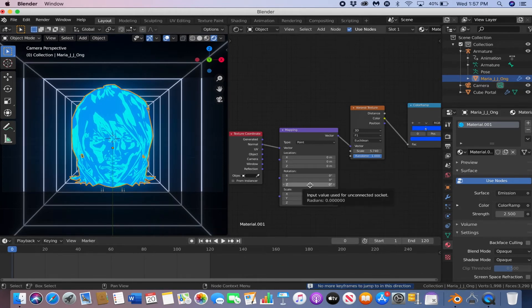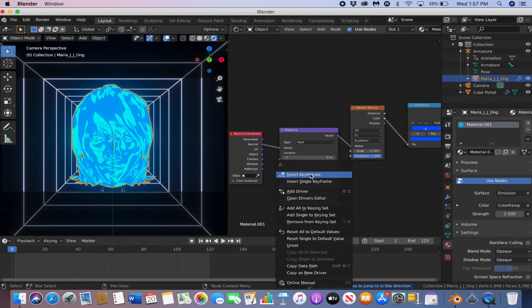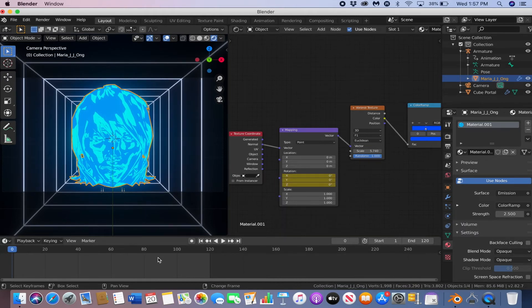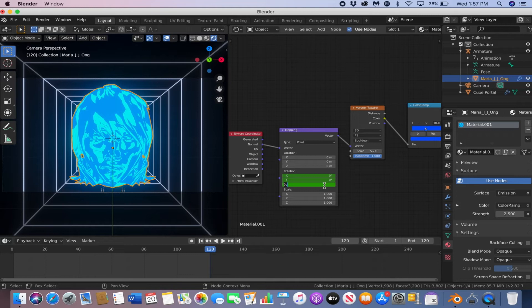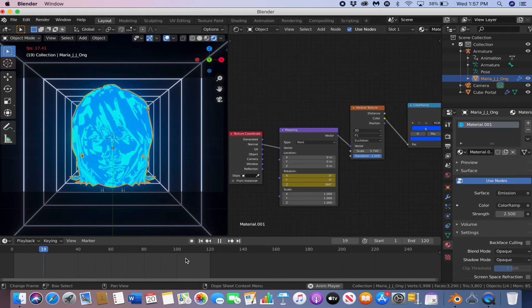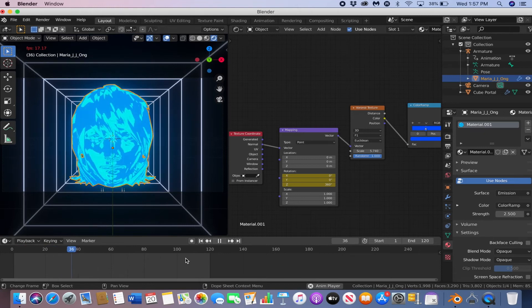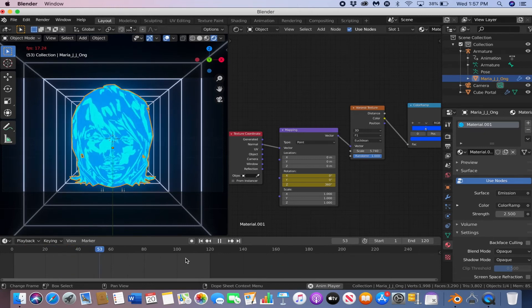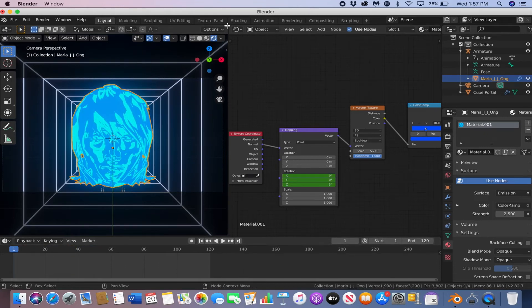go to frame 0, right-click, and insert keyframe. Then shift right arrow to go to the last frame. Change the Z rotation to 360. Then right-click, insert keyframe. And then you have this animation here.